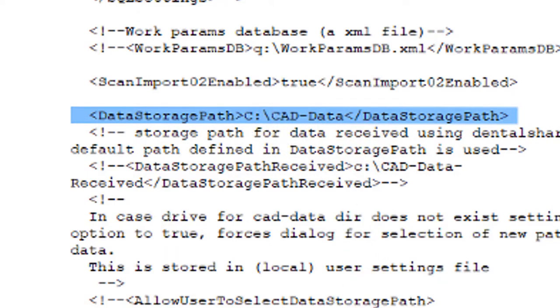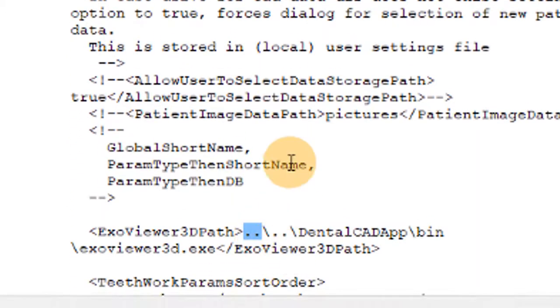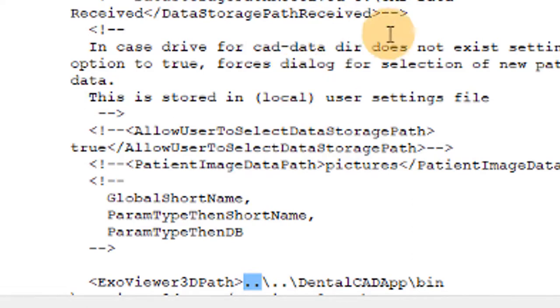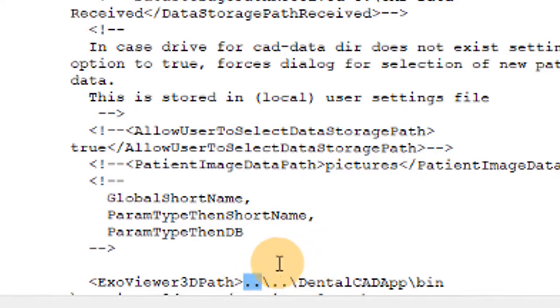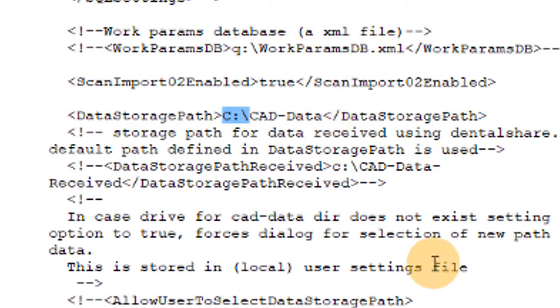So that means the dot dot like you see down here means the ExoCad installation folder. So whatever folder you have put that in, whatever folder dental DB is in, that's what the dot dot represents, period period slash. So I just change that to the C drive C slash CAD dash data. So now all of my data gets put in that C drive folder instead of this specific ExoCad version folder.